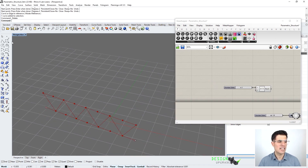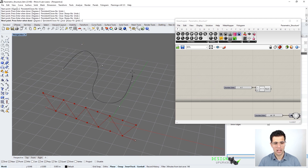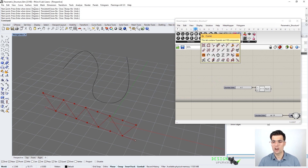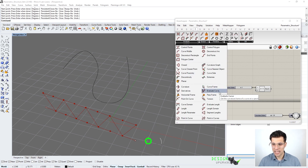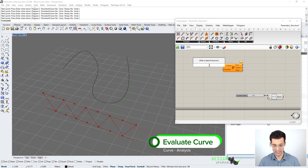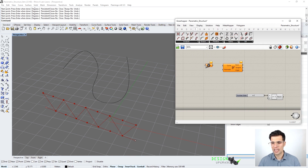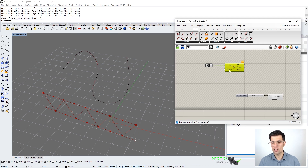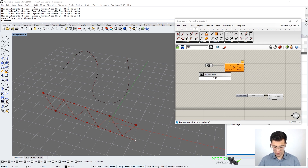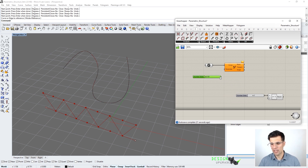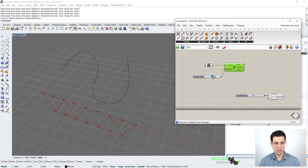I'm going to define an extra curve in Rhino, then come to the curve category in the components panel and select the evaluate curve component. We reference this curve from Rhino — right-click, set one curve — and plug this Rhino object into the Grasshopper component. Now we define one parameter: the position of the point on the curve we want to evaluate. I'll define a slider between zero and one. When the parameter is zero we get the point at the start of the curve, and as we increase it the point moves along the curve.